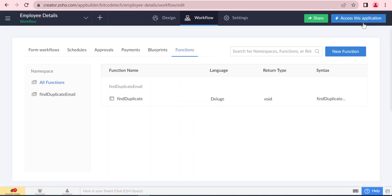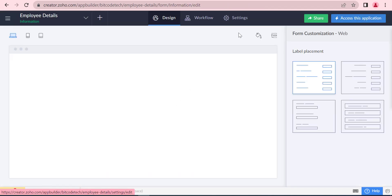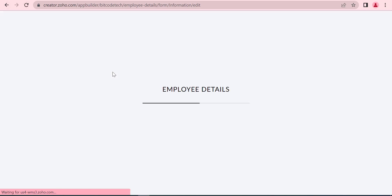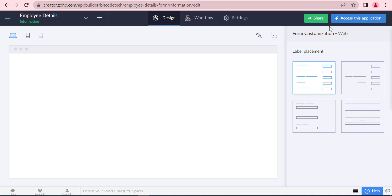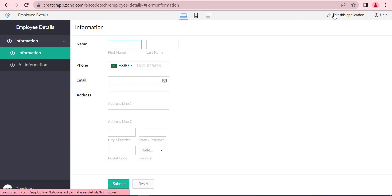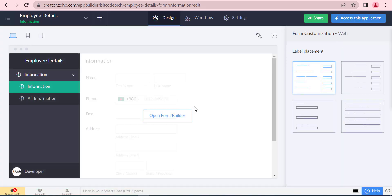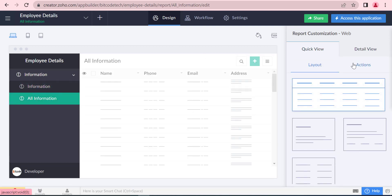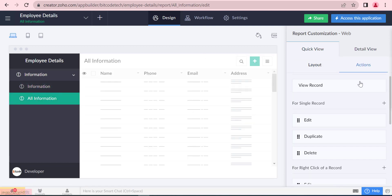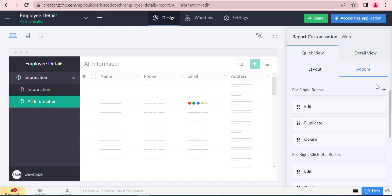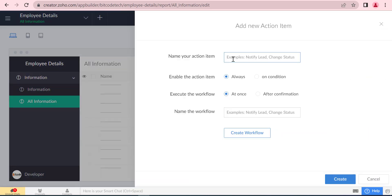We will save the function now. Now we will create a workflow for this function.